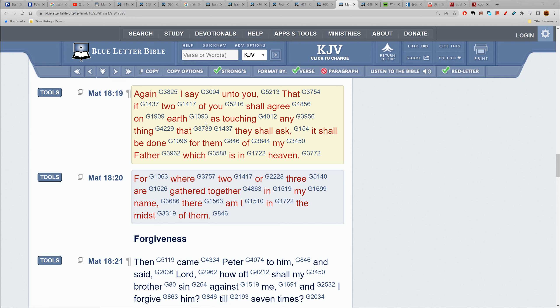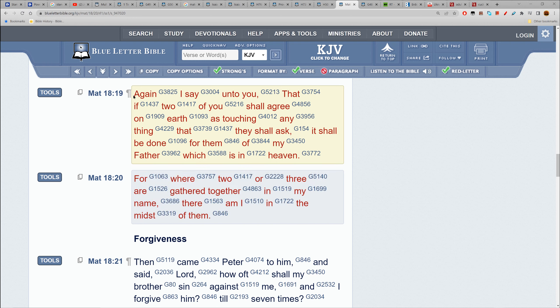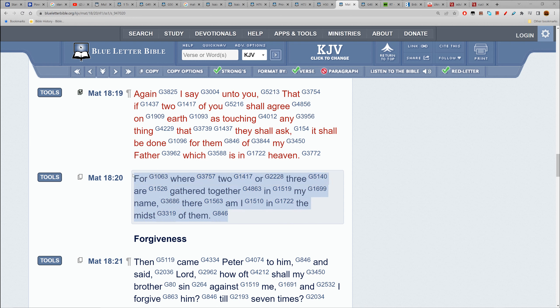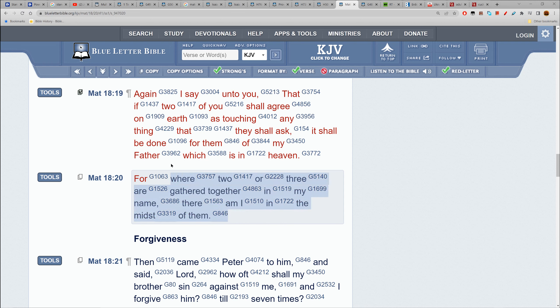He sent us out two by two. You had certain prophets that were by themselves, but you also had contemporaries - prophets that communed with other prophets. Yahweh meant us to be together. 'If two of you shall agree on earth as touching anything that they shall ask, it shall be done for them of my Father which is in heaven.'